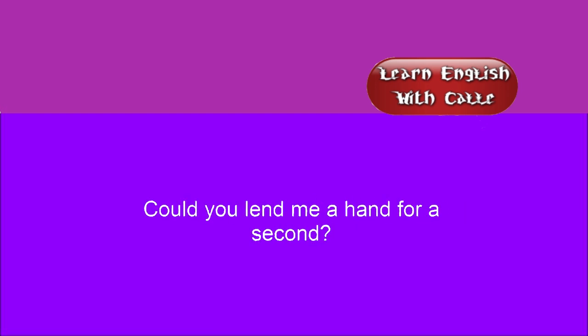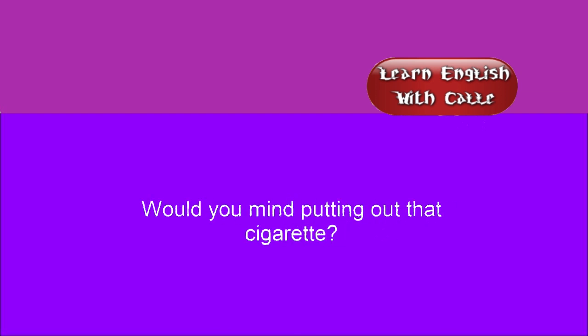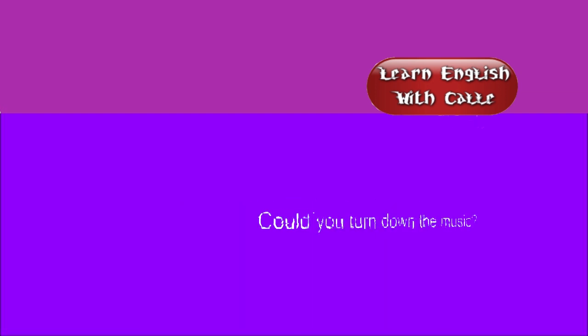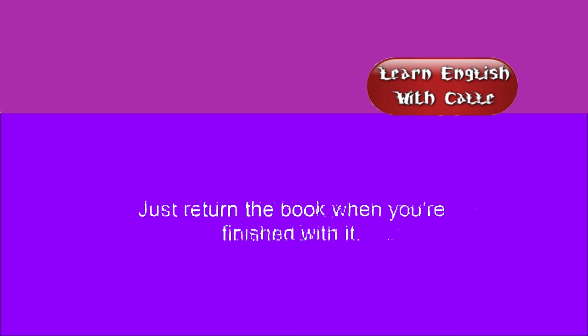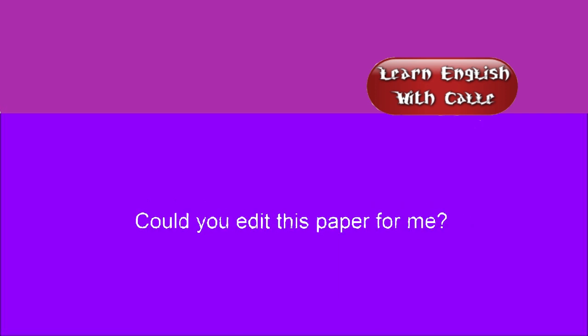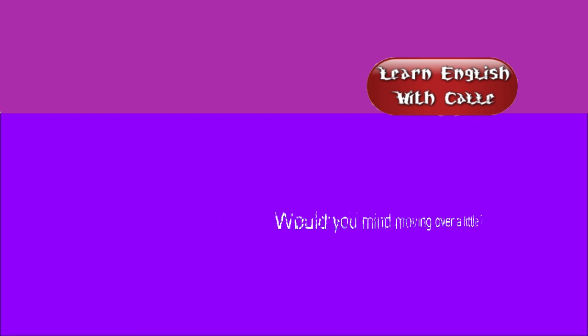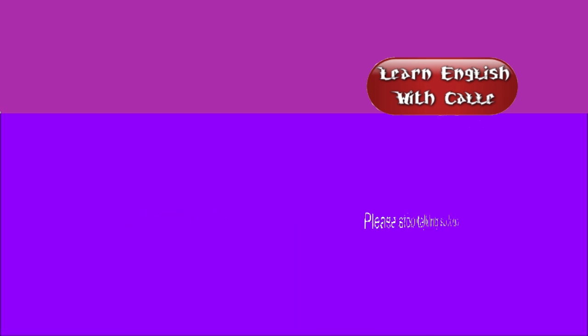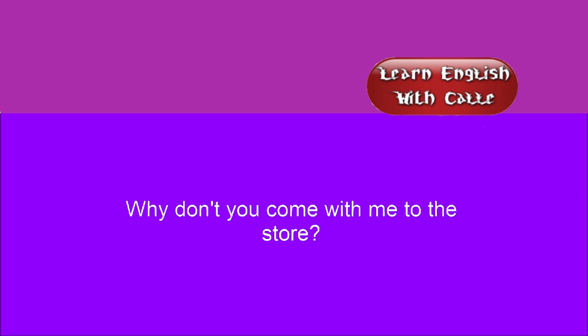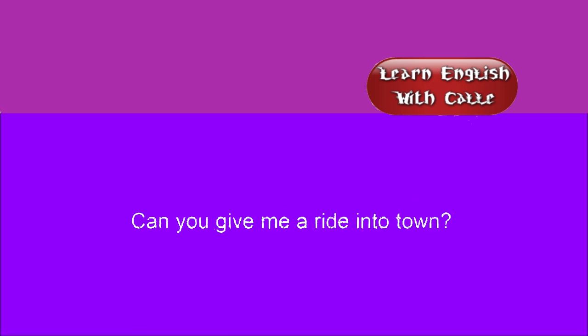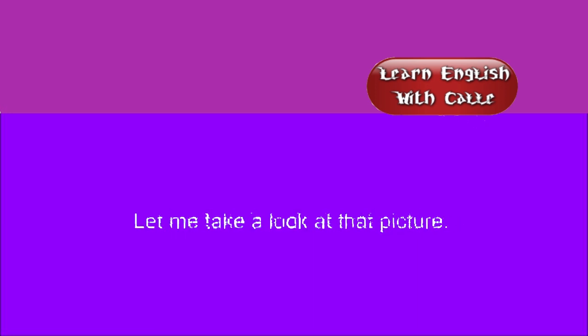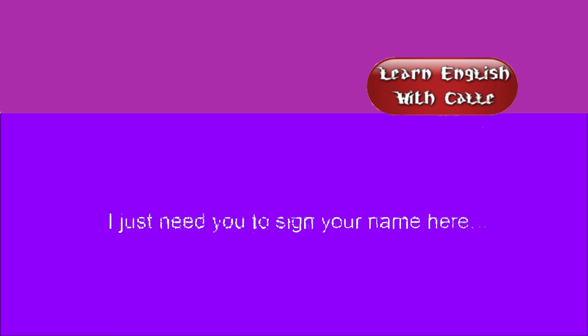Could you lend me a hand for a second? Could you do me a favor? Excuse me. Would you mind putting out that cigarette? Could you turn down the music? Just return the book when you're finished with it. Could you edit this paper for me? Would you mind moving over a little? Please stop talking so loud. Why don't you come with me to the store? Could you lend me your car this afternoon? Can you give me a ride into town? Let me take a look at that picture. Can I borrow your pen for a moment? I just need you to sign your name here.